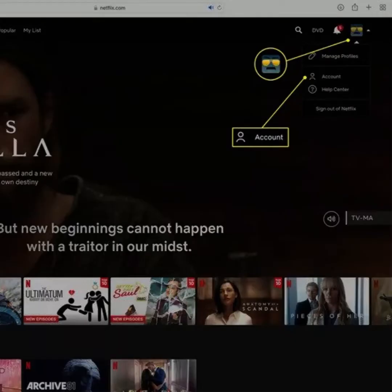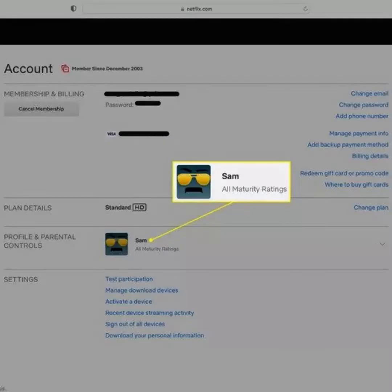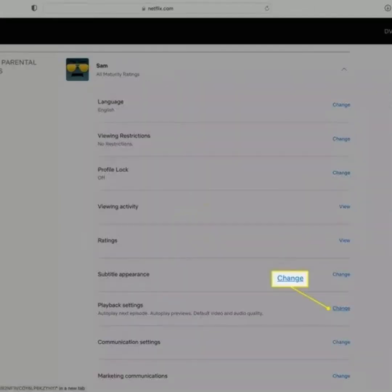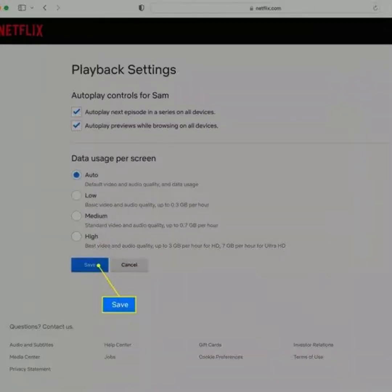After you have signed in on Netflix, click the profile icon in the top right corner. Select Account. Click the profile whose video quality settings you want to change. Now click the Change button next to Playback Settings. Click the button next to the video quality you want to use on all of your devices and click Save.